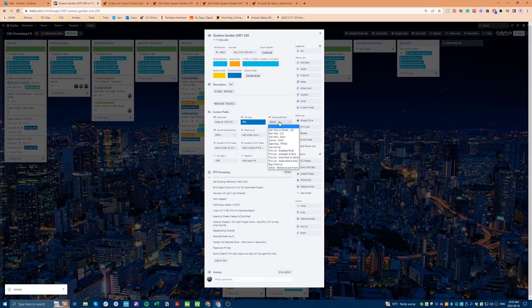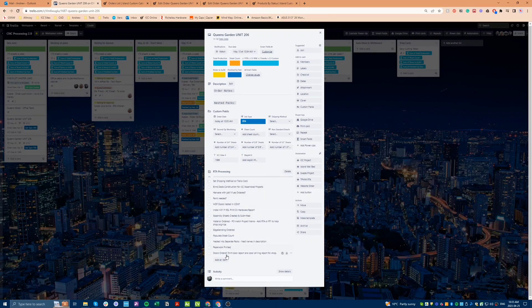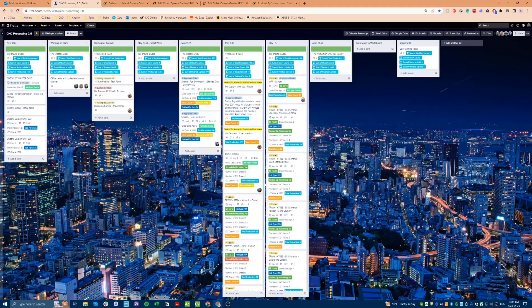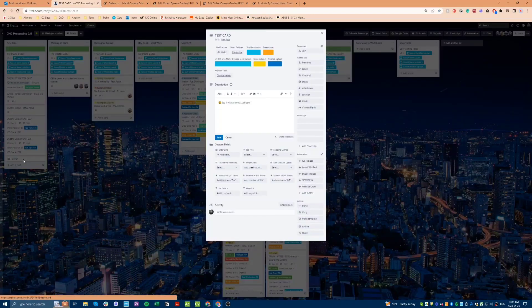To further improve our job processing, I have also added proper checklists to the system. These checklists ensure that we are all following the same steps and that we are processing jobs in a consistent manner. This will help to reduce errors and ensure that jobs are completed efficiently.